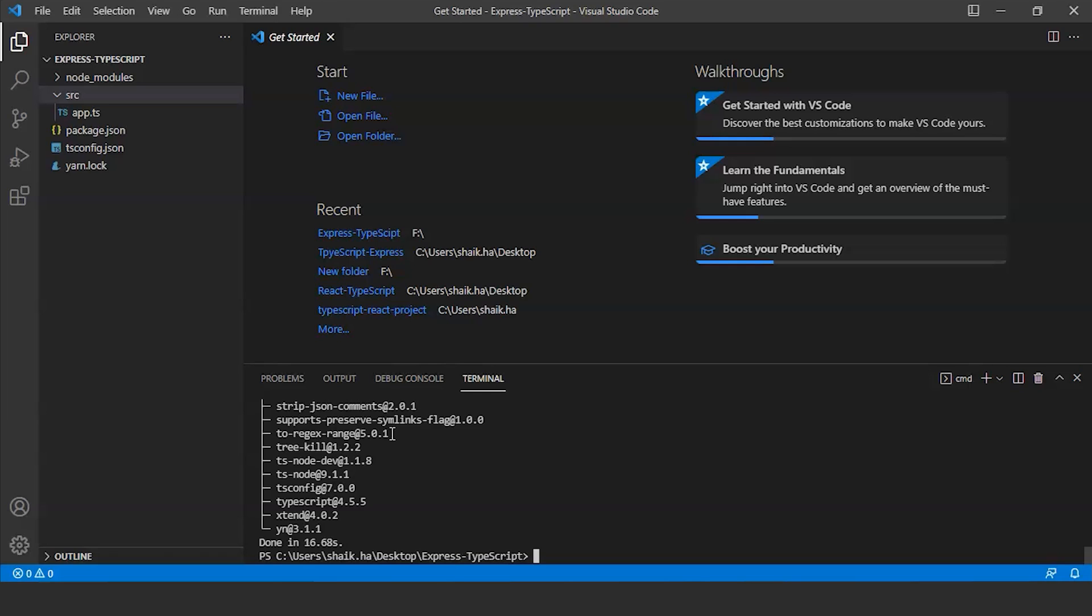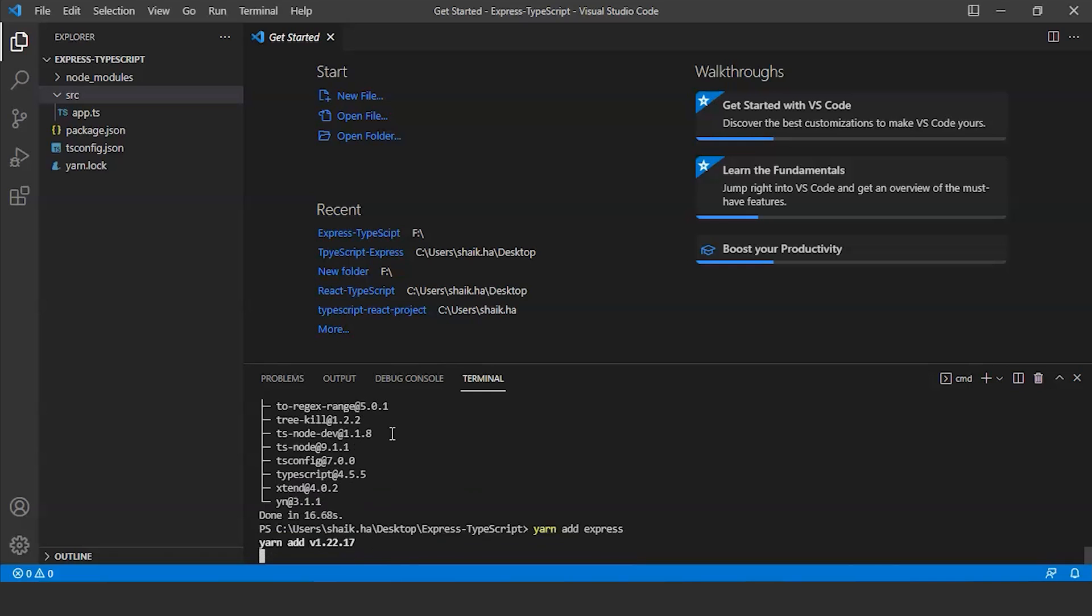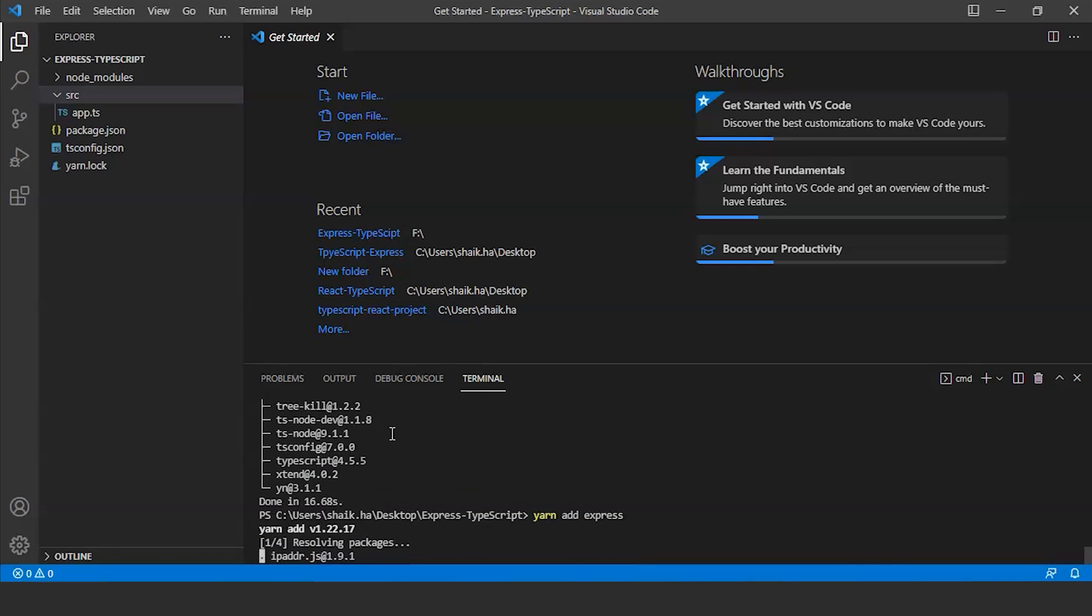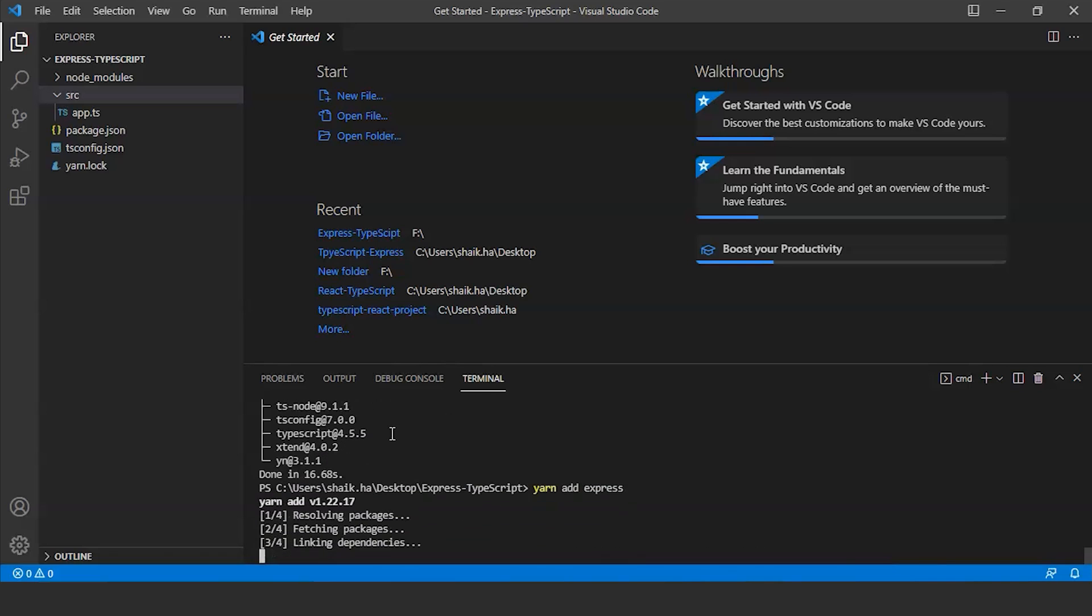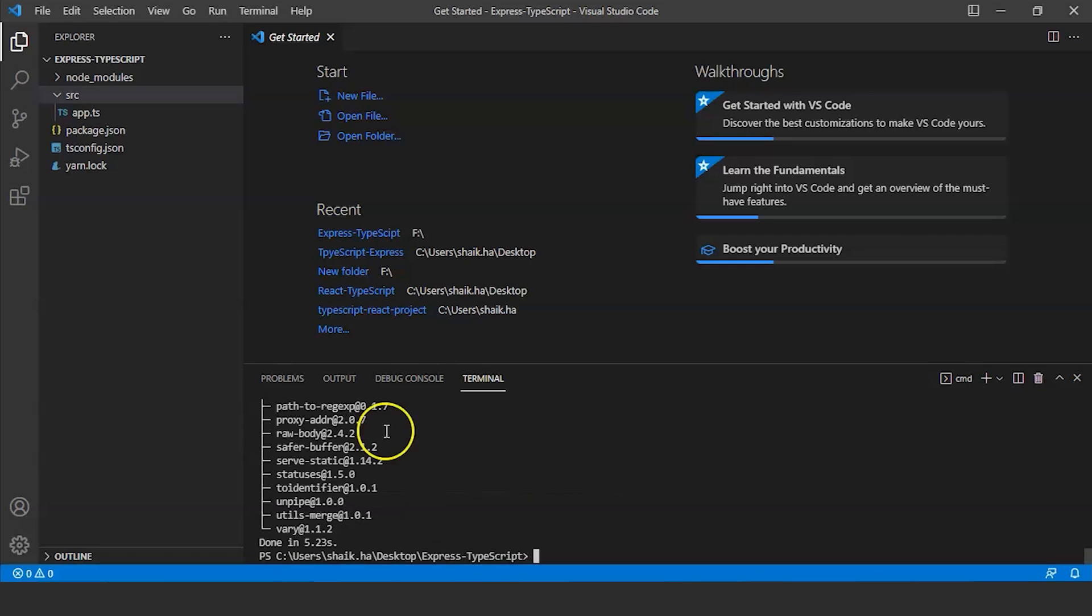After this we need to install Express. To install Express run the command yarn add express. Next we need to add node modules and express modules. For that run the command yarn add @types/node @types/express.